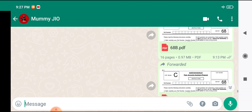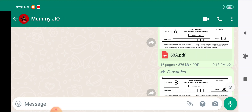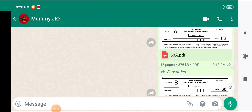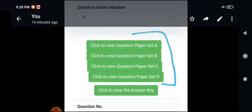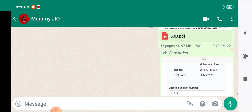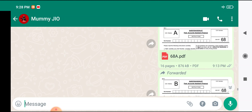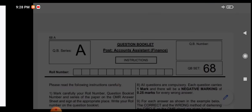JKSSB cannot deny this, as it is available in the question booklet series — A, B, C, and D. There is a representation link where you can download everything. When you click the representation link and enter your registration number and roll number, you can view and download Question Paper Sets A, B, C, and D as PDFs.